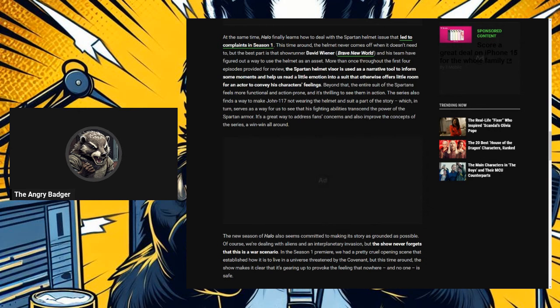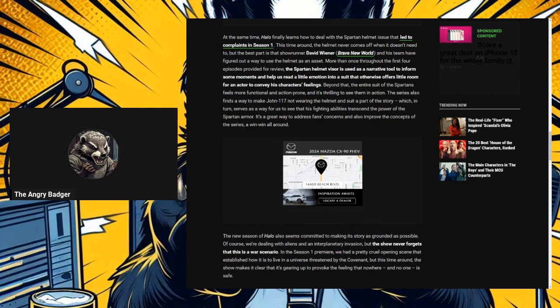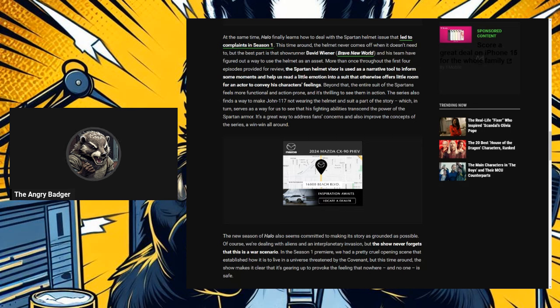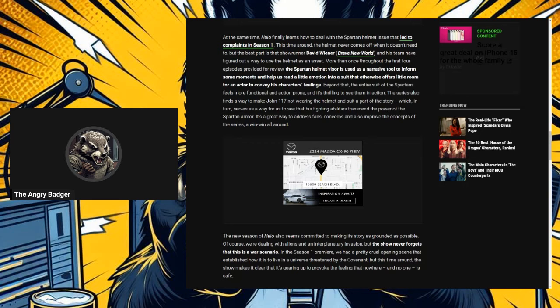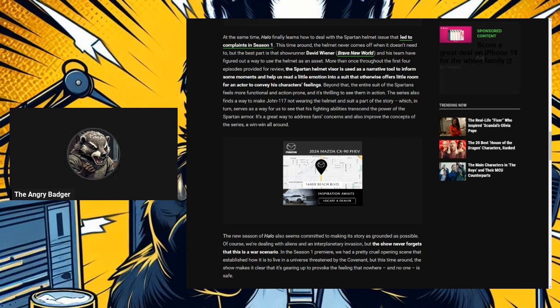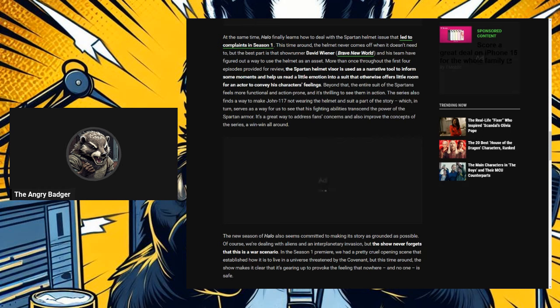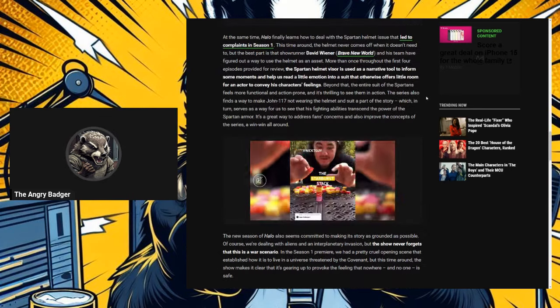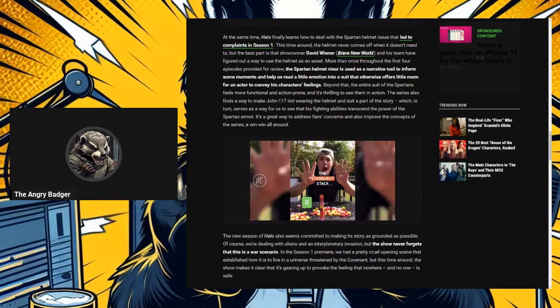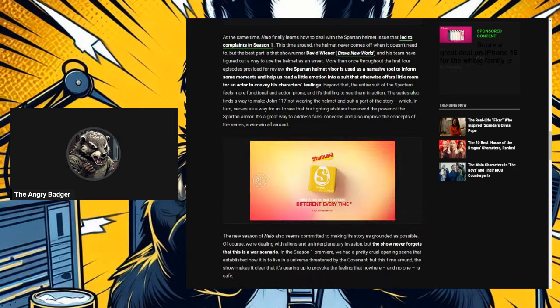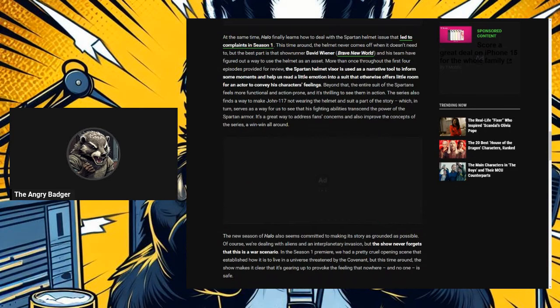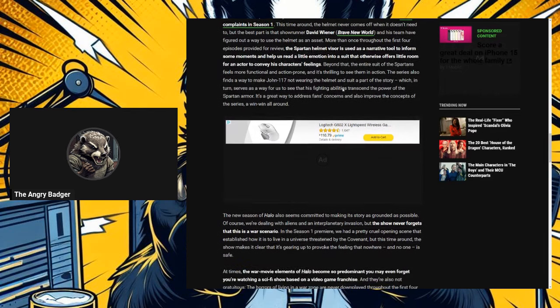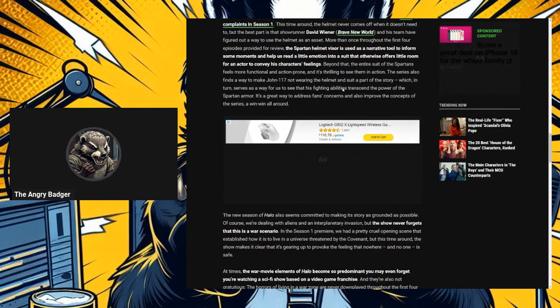But the best part is that showrunner David Weiner and his team have figured out a way to use the helmet as an asset. More than once throughout the first four episodes provided for review, the Spartan helmet visor is used as a narrative tool to inform some moments and help us read a little emotion into a suit that otherwise offers little room for an actor to convey his character feelings. So, in other words, what Iron Man and the MCU has been doing for over a fucking decade. This isn't the thing. It's like, why do they never pay attention to the things that have already been accomplished? I don't... You're not stealing it if it's an already established thing. And it's already an established thing where if someone's wearing a helmet with a visor or something like that, you just show an inside point of view of them looking at the visor. Took him to the second season and people complaining to figure that one out.